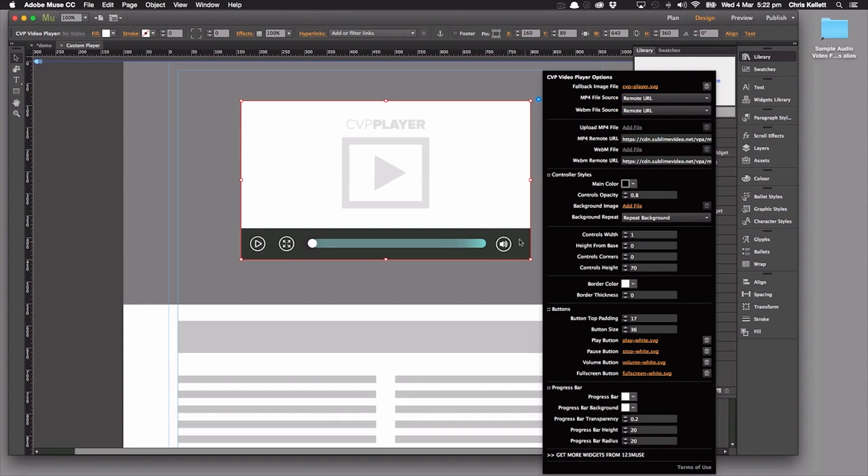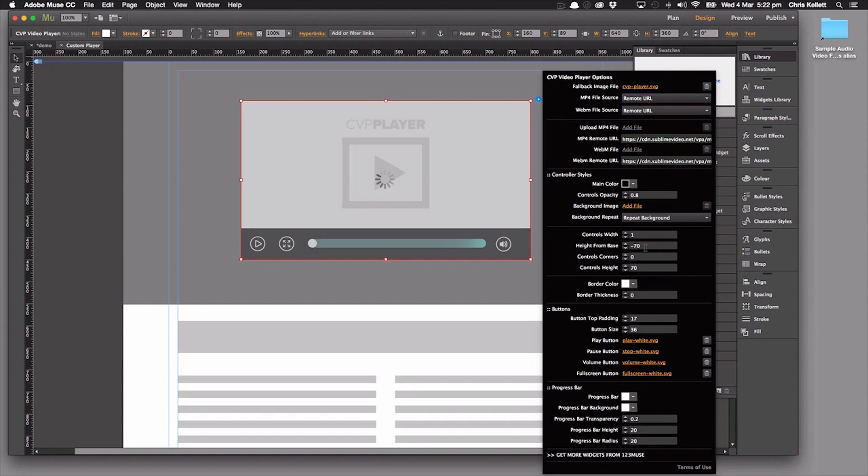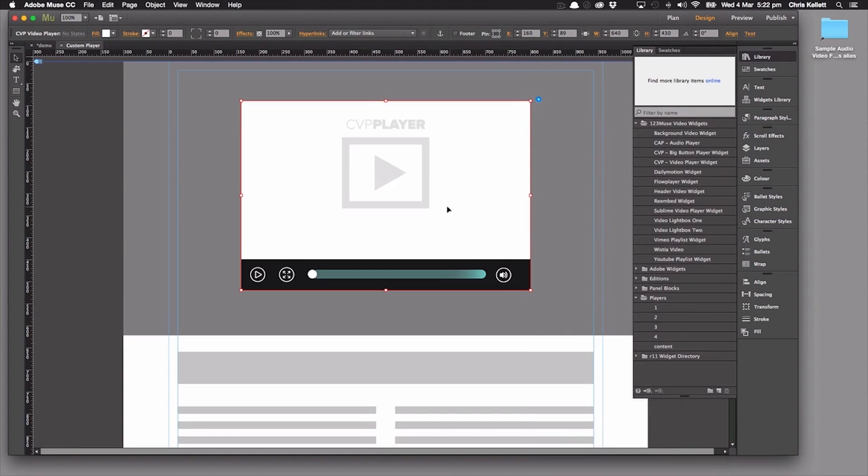At the moment, we've got this set to zero. But notice what happens if we set that to, let's say, minus 70. We can see that the player now sits outside of the video area, sitting underneath the video.